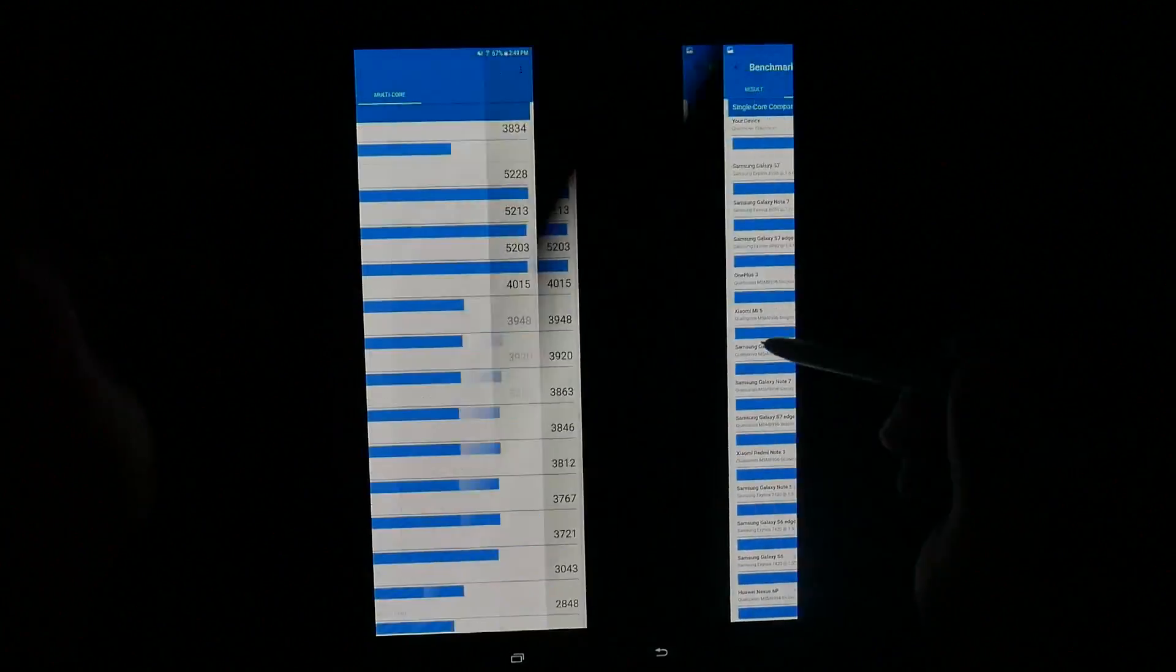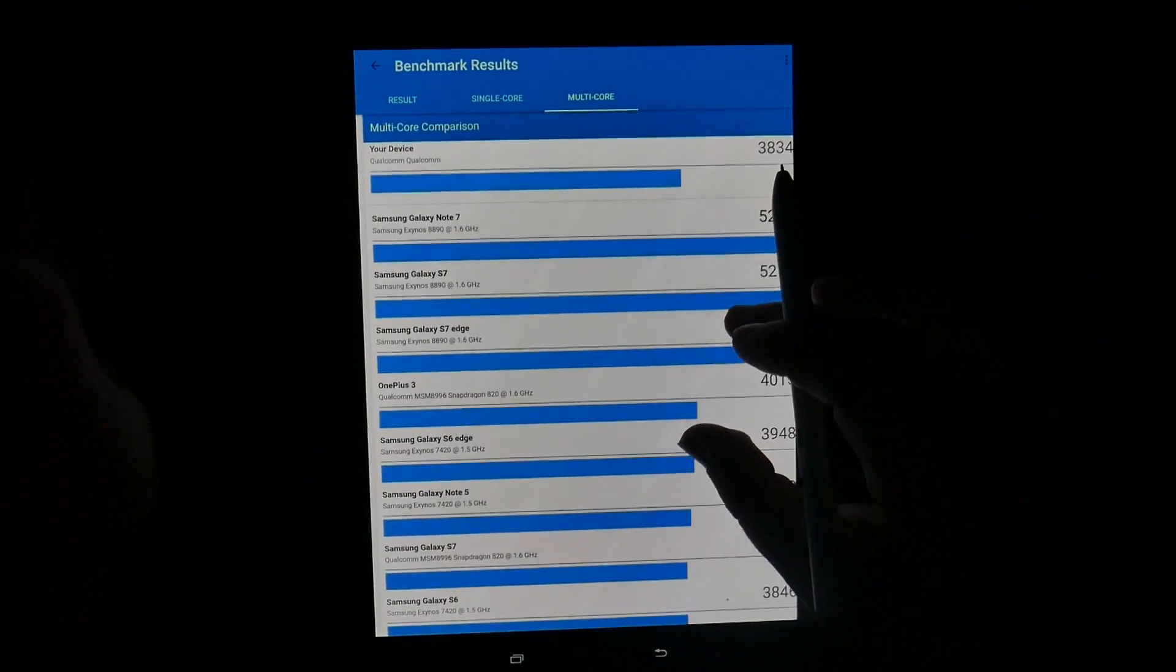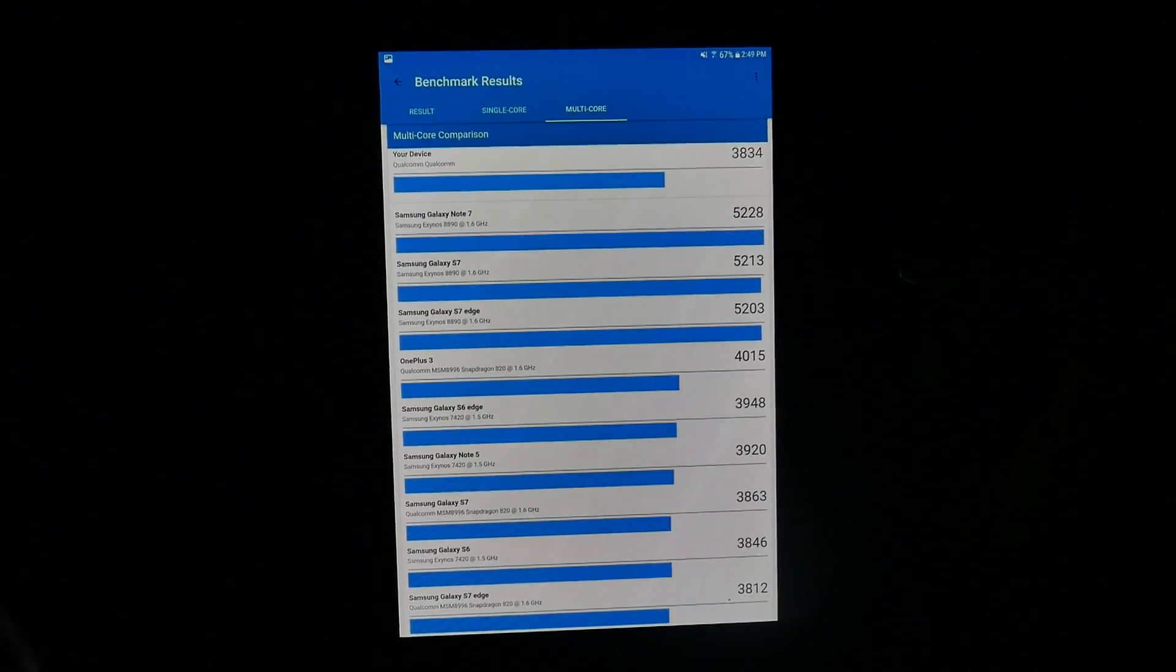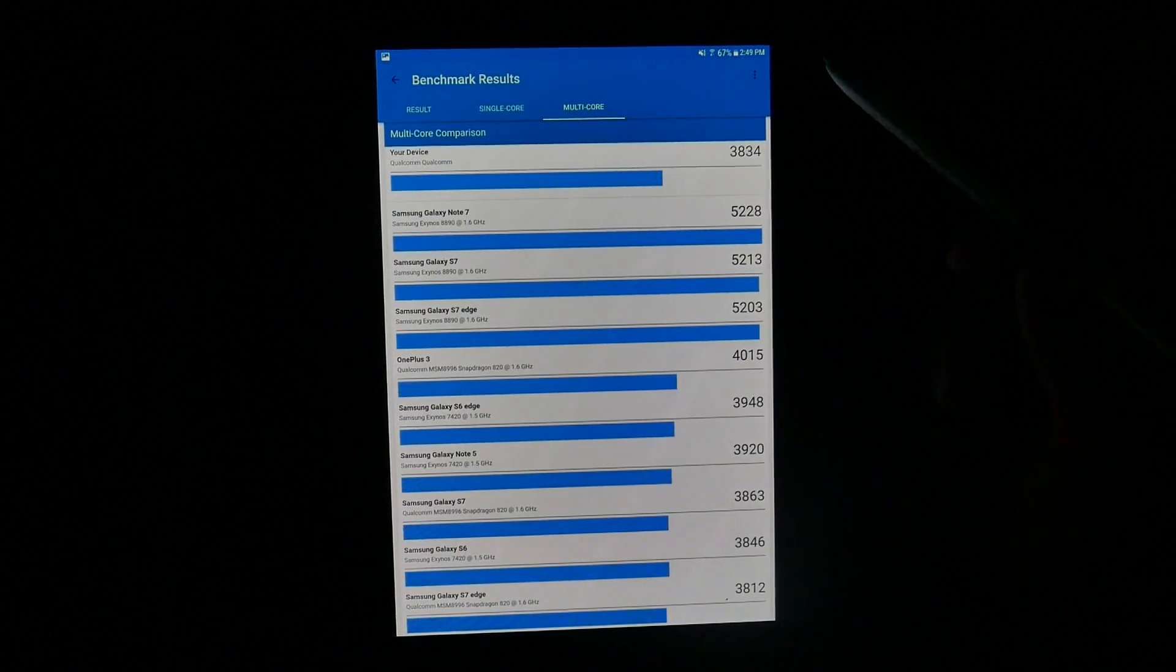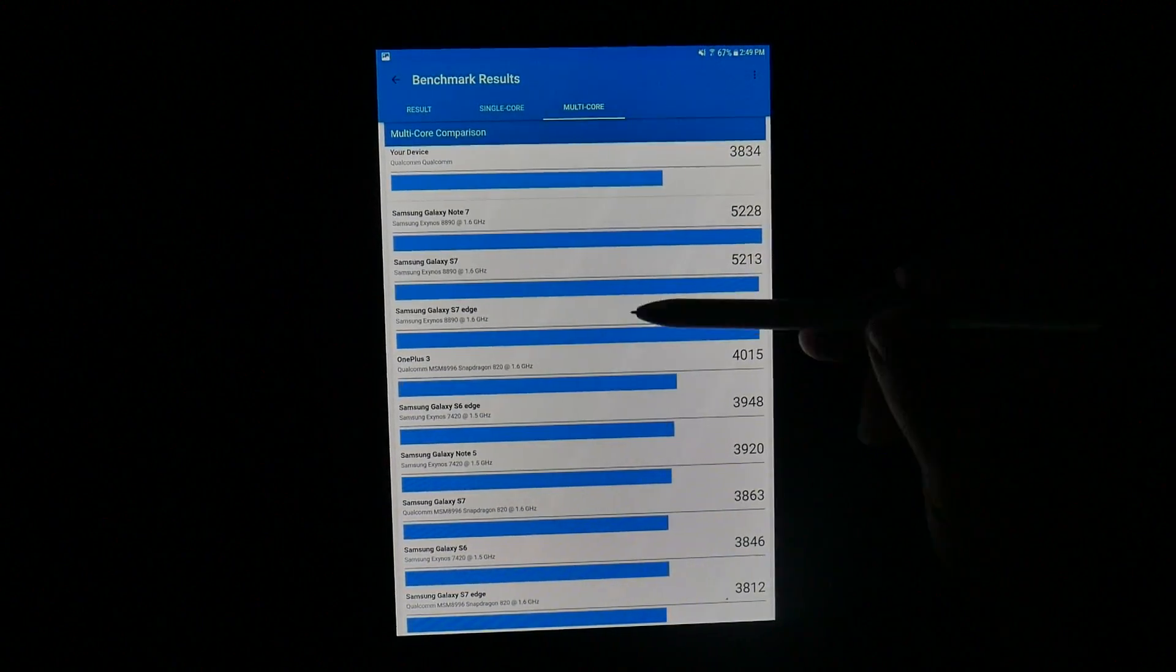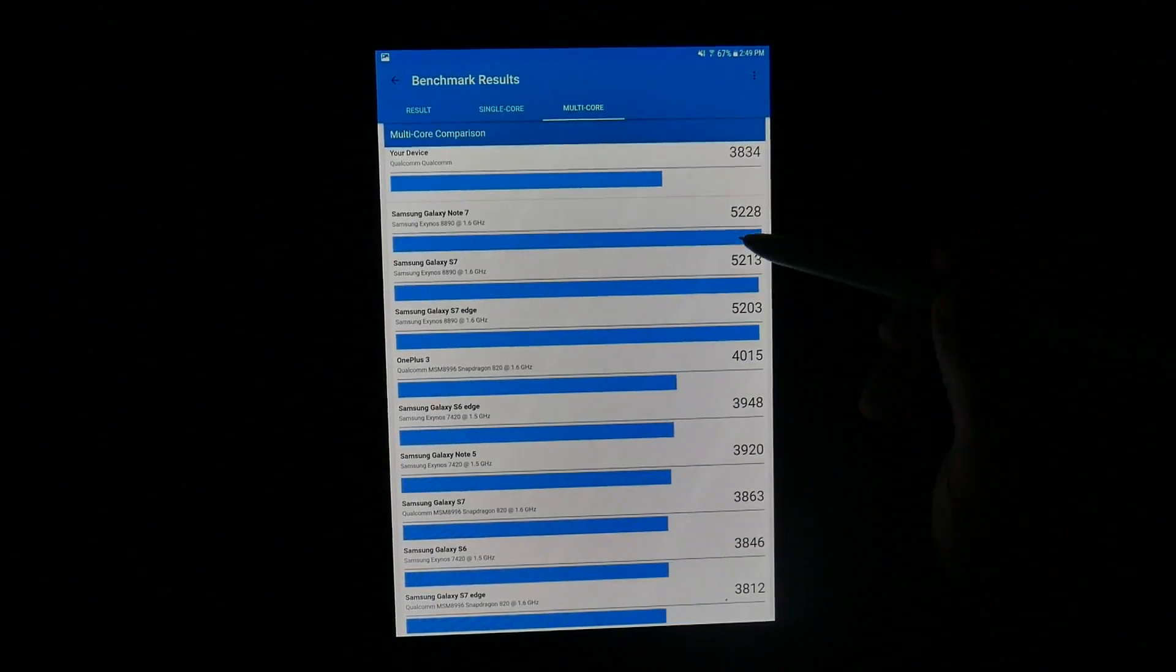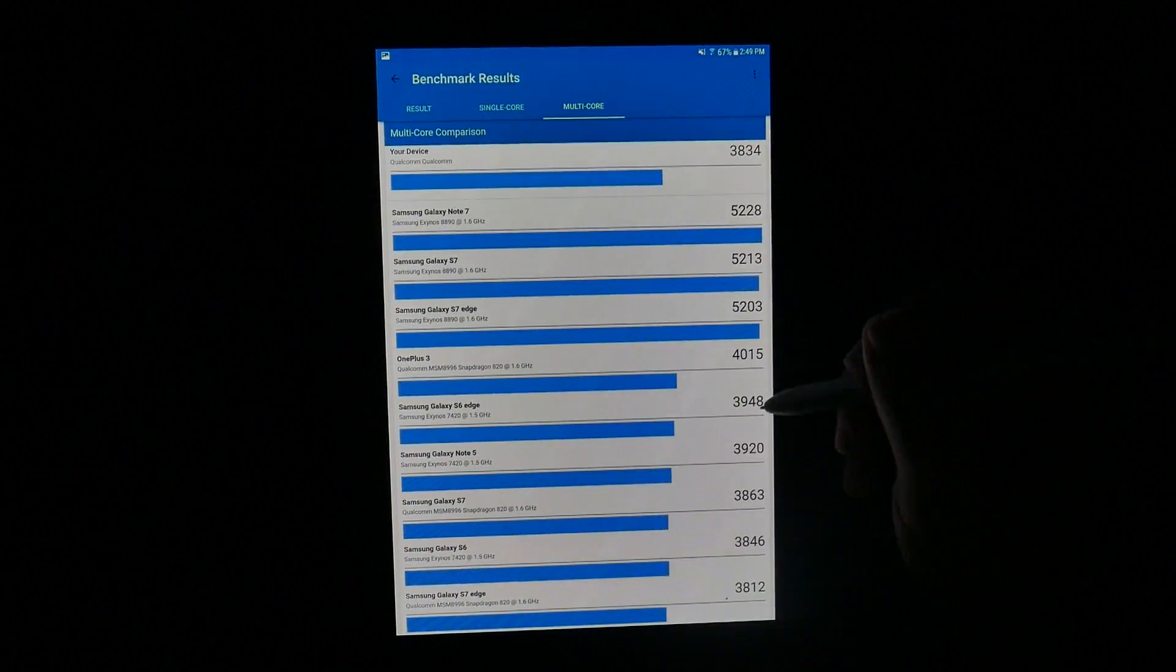Then we have the multi-core test. The multi-core test, this one scored a 3834. And in terms of, again, it does not score anywhere near the Exynos processors, which were definitely the superior ones from last year, scoring in the 5000s.